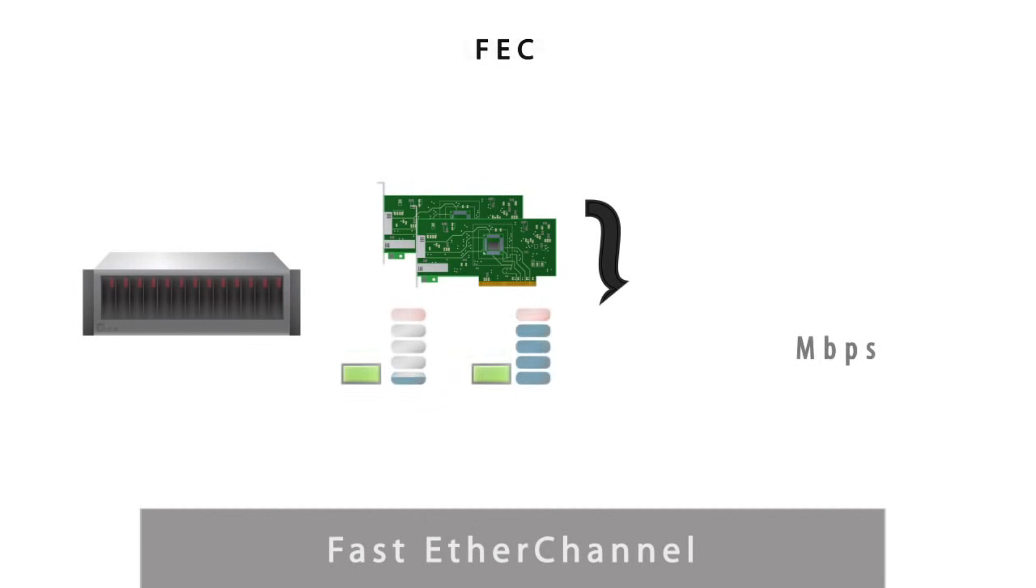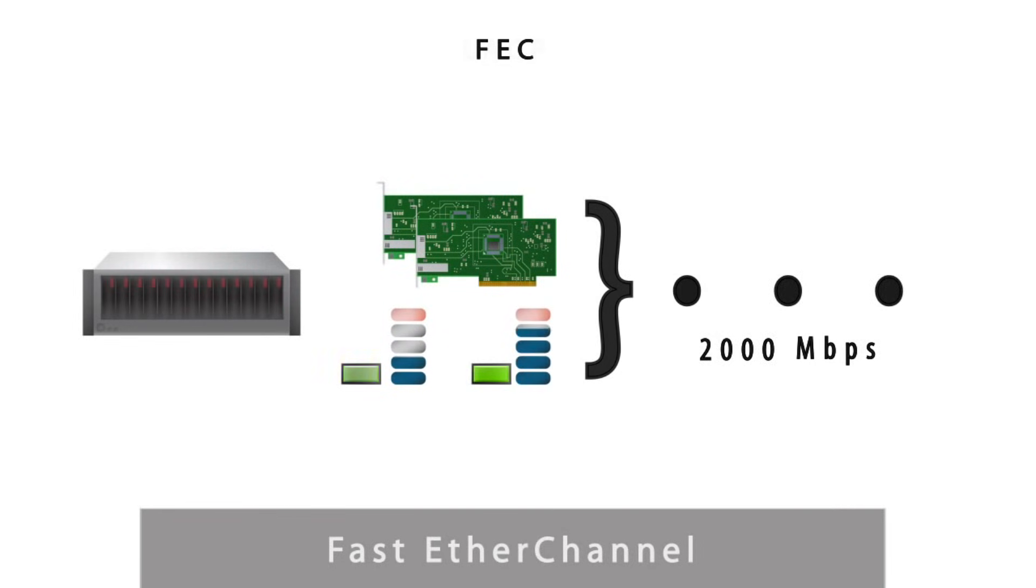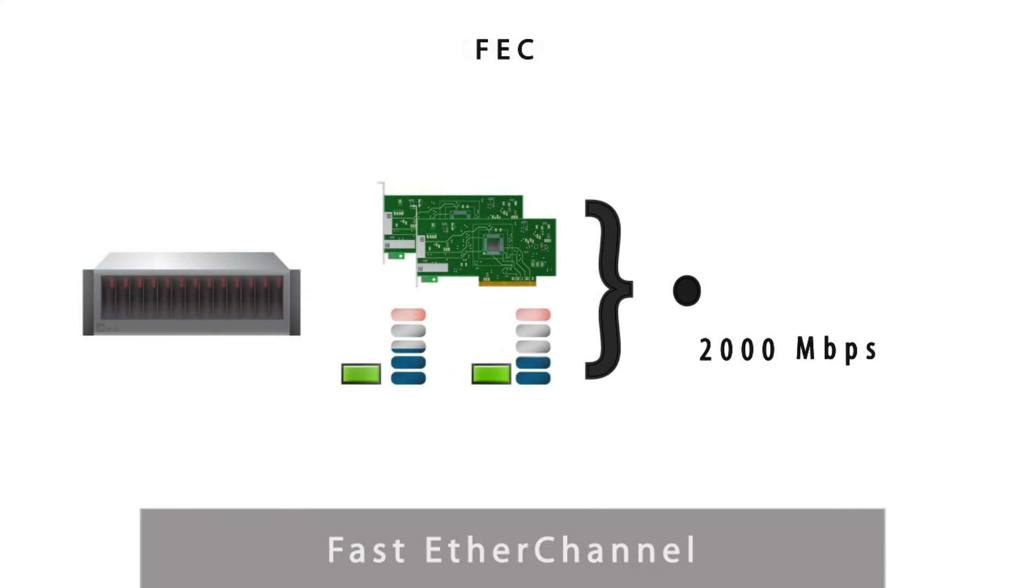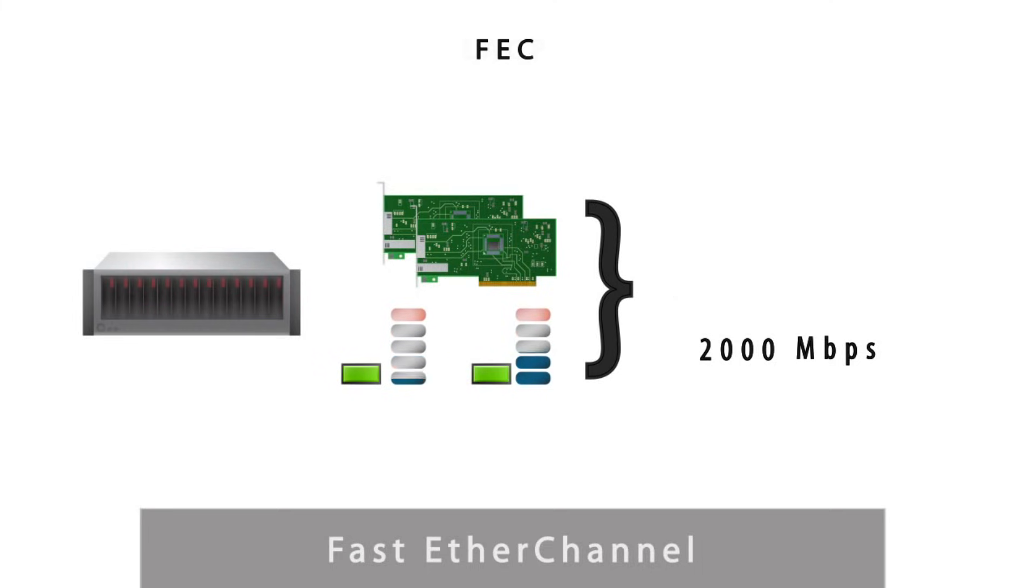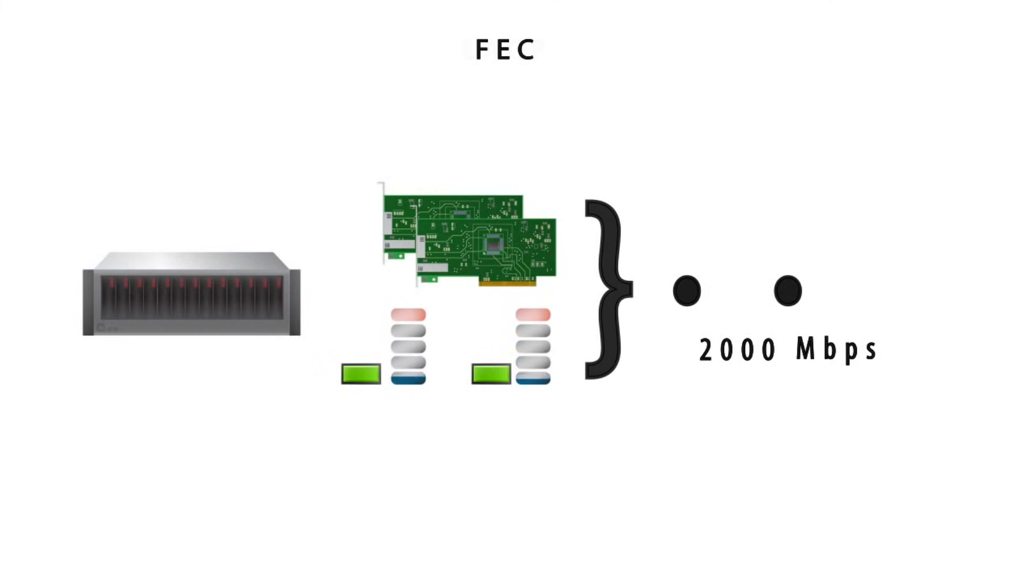FEC, or fast ether channel, static setup does not negotiate aggregation with the peer or exchange frames to monitor the link. Please note that FEC is a Cisco proprietary protocol and is not a recommended option to use. If the switch supports LACP, it should be used instead.